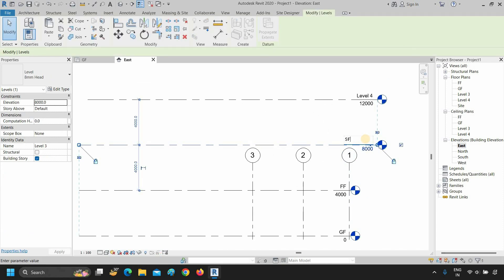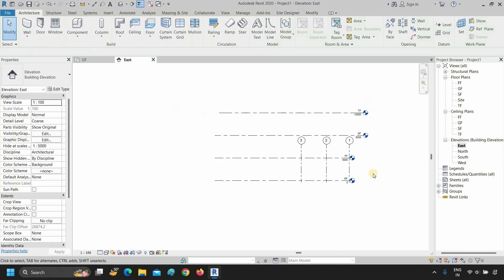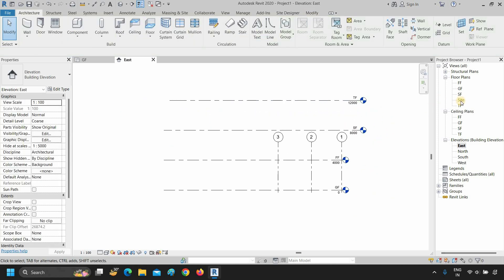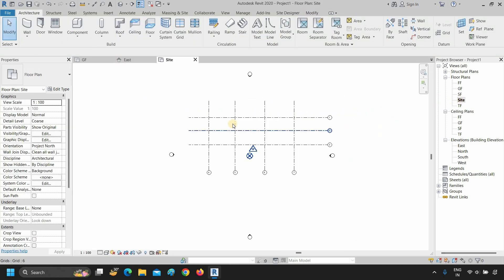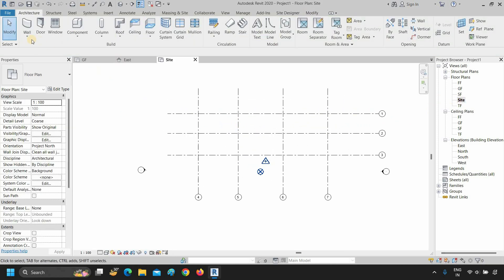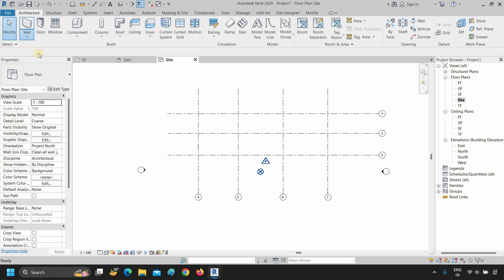In a similar process, you can rename all your levels. Press escape. Next, double-click on the site floor plan. Click on the arrow below the wall and click on wall architectural. Click on the basic wall in the properties panel, scroll up, and select one sample wall.